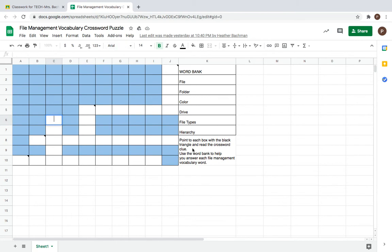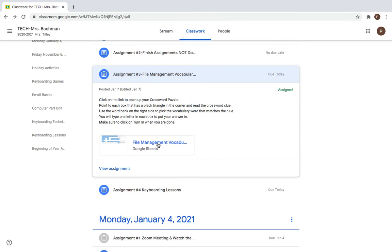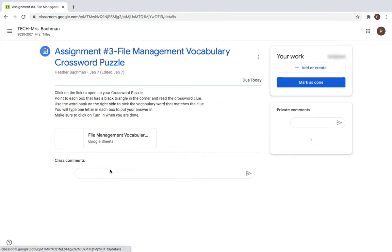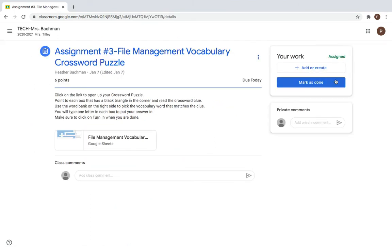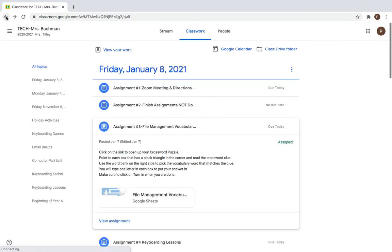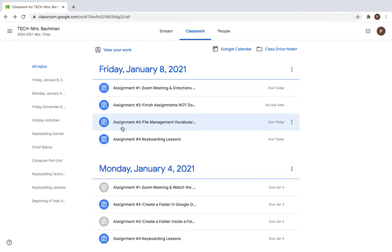Okay, once you have that all done, you will then go ahead and go back to this assignment, go to view assignment and mark it as done. This is a way for me to see if you understand those vocabulary words.